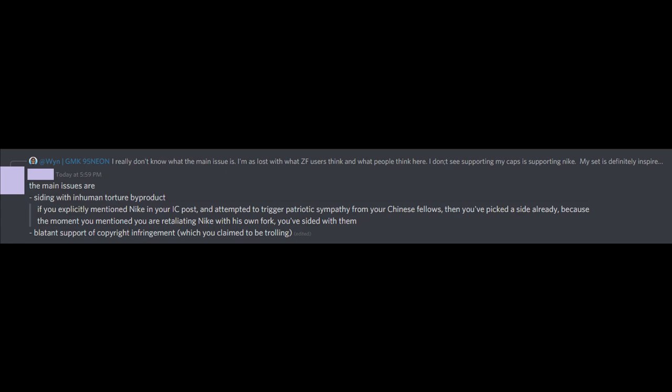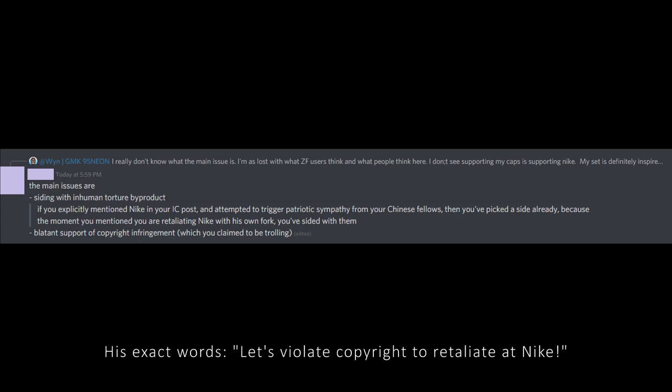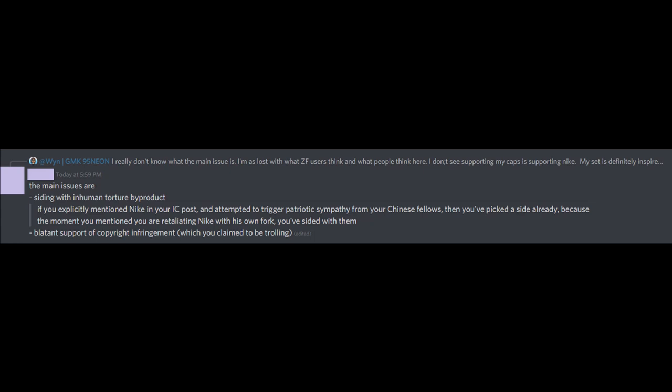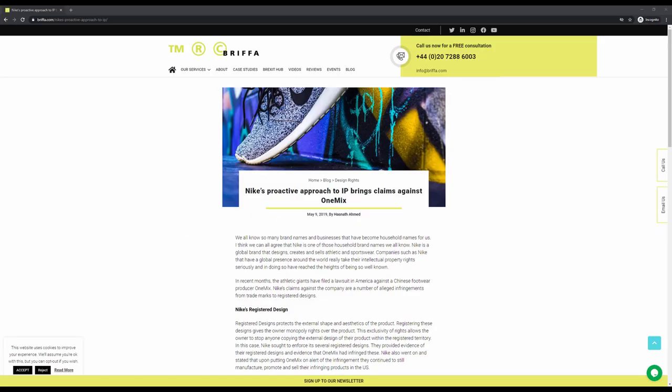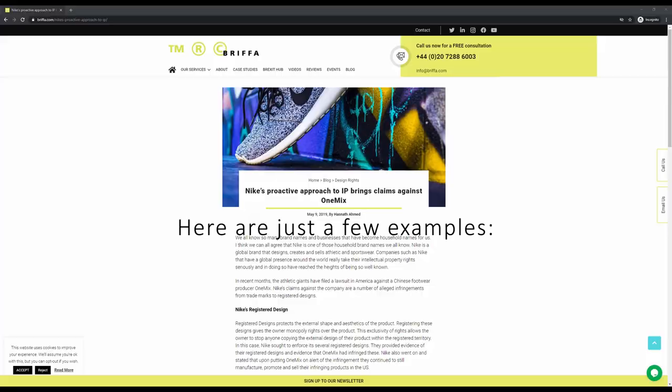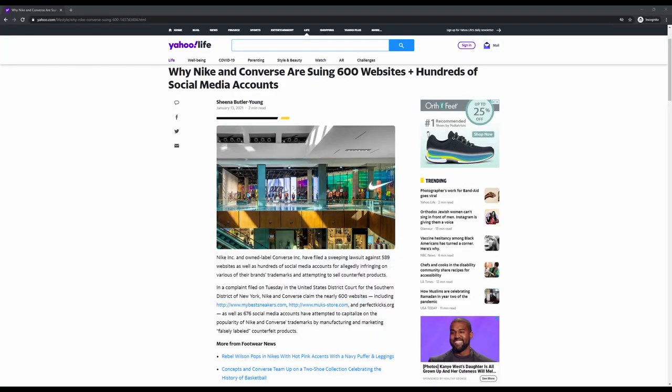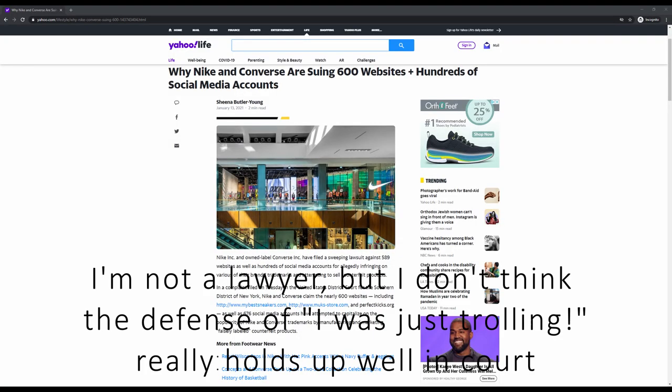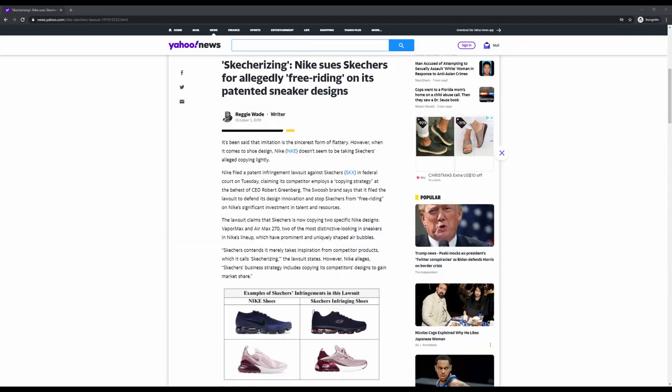By making the statement that he is purposely violating copyright to retaliate at Nike, he is putting everyone involved in the project at risk. Nike has been very famous for being proactive in defending their IP, and by showing intent to violate that means that you are opening yourself up to legal action.